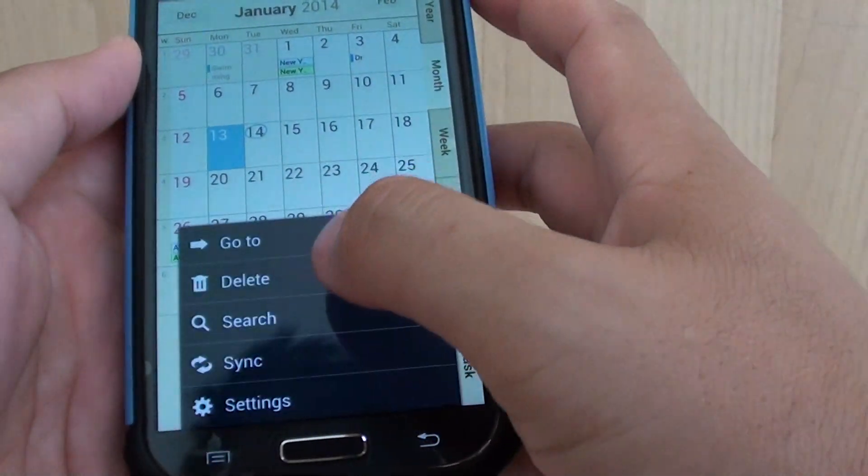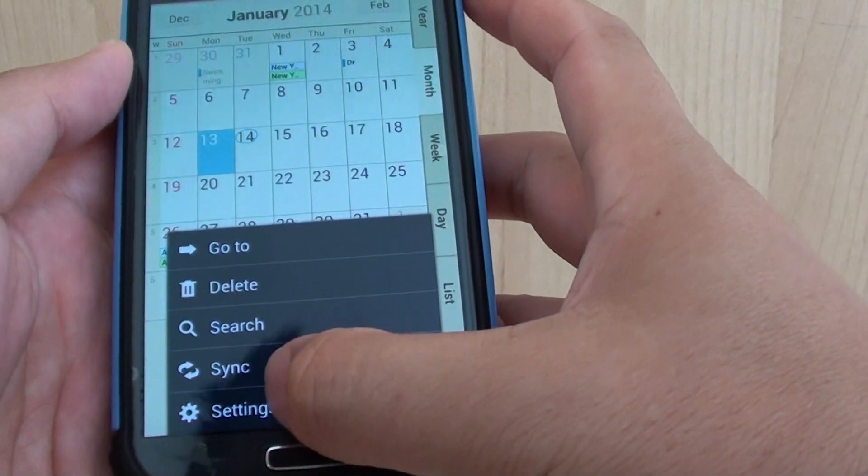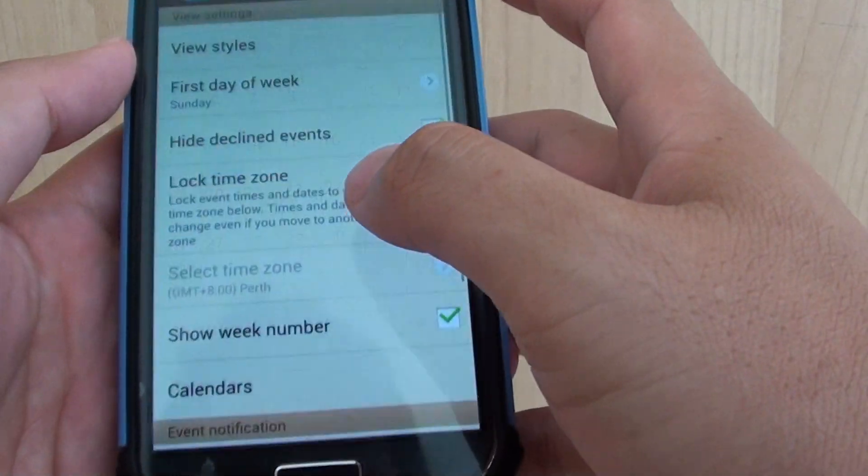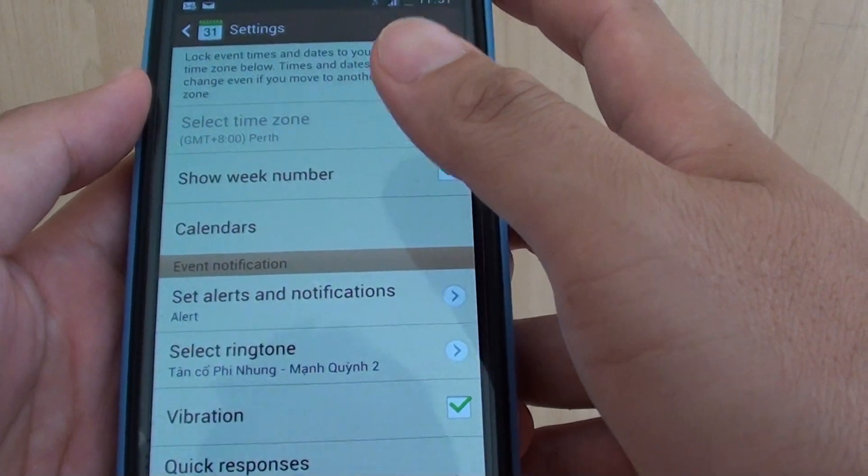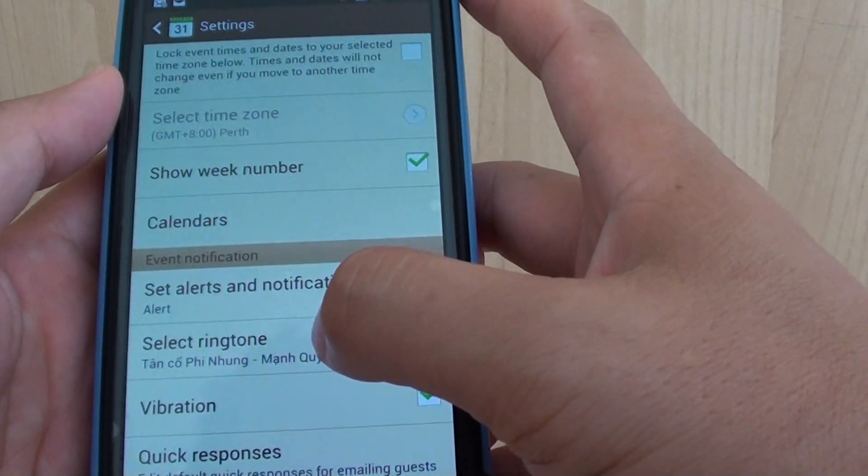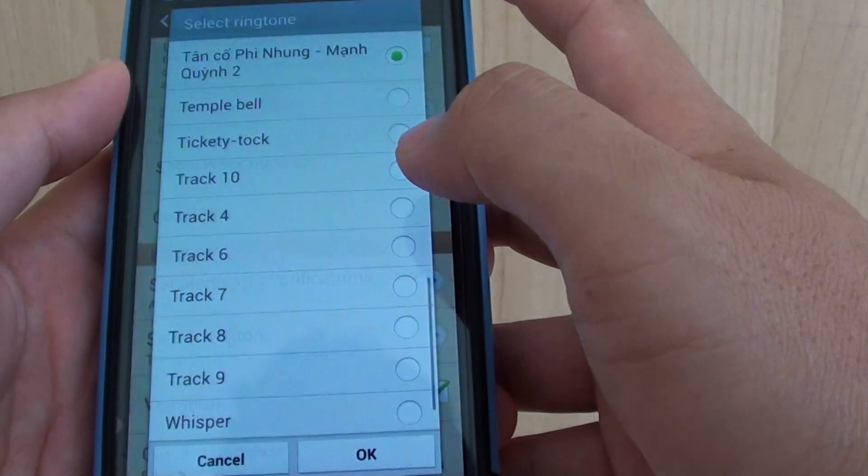Tap on the Menu key and tap on Settings. Then scroll down and tap on Select Ringtone.